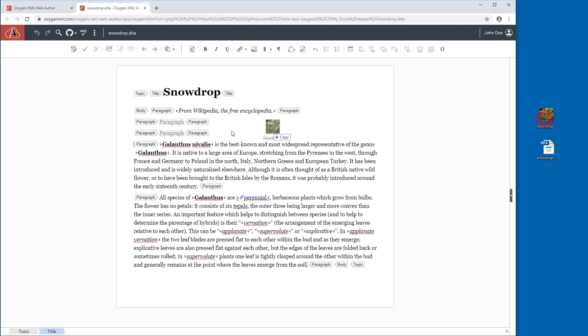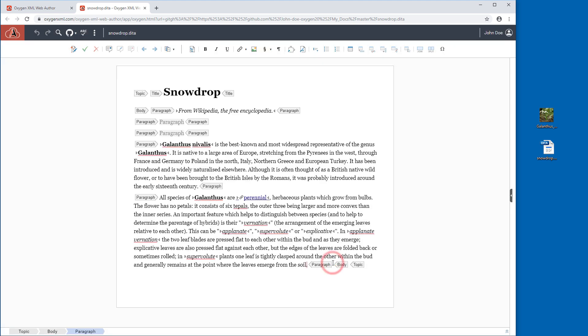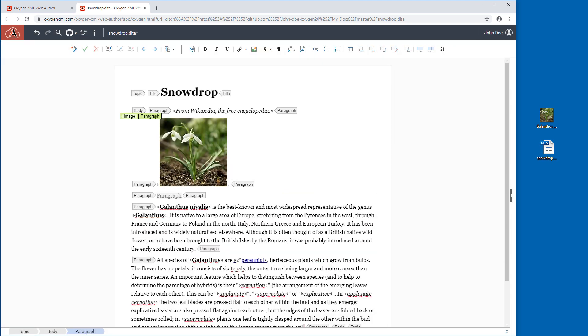You can drag an image file from your system and drop it into your current document, and Web Author will insert it as a reference to the image file.